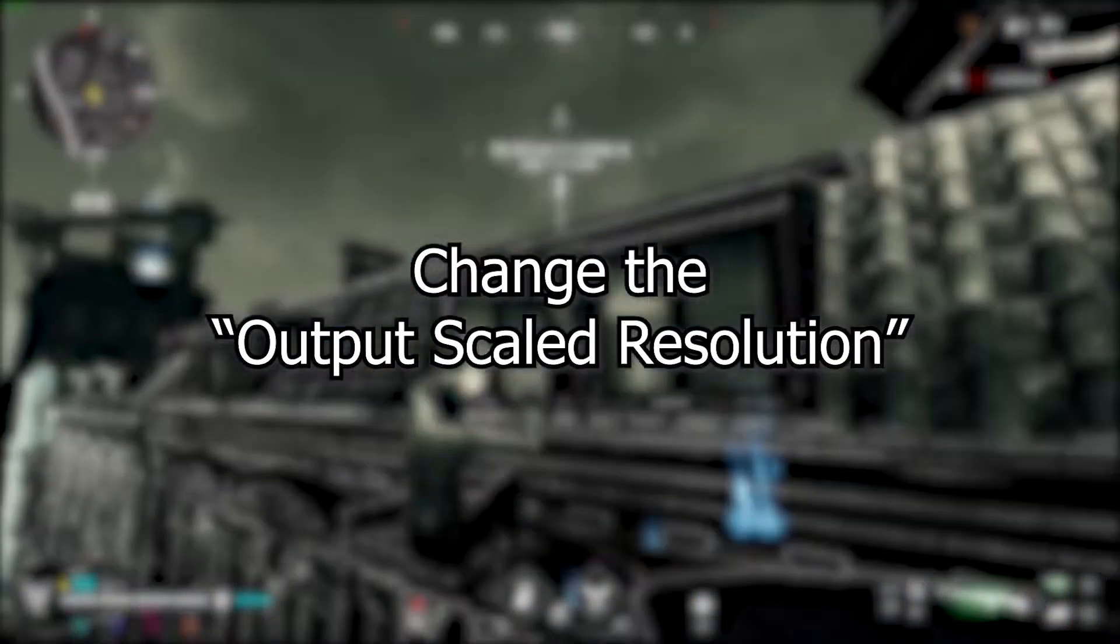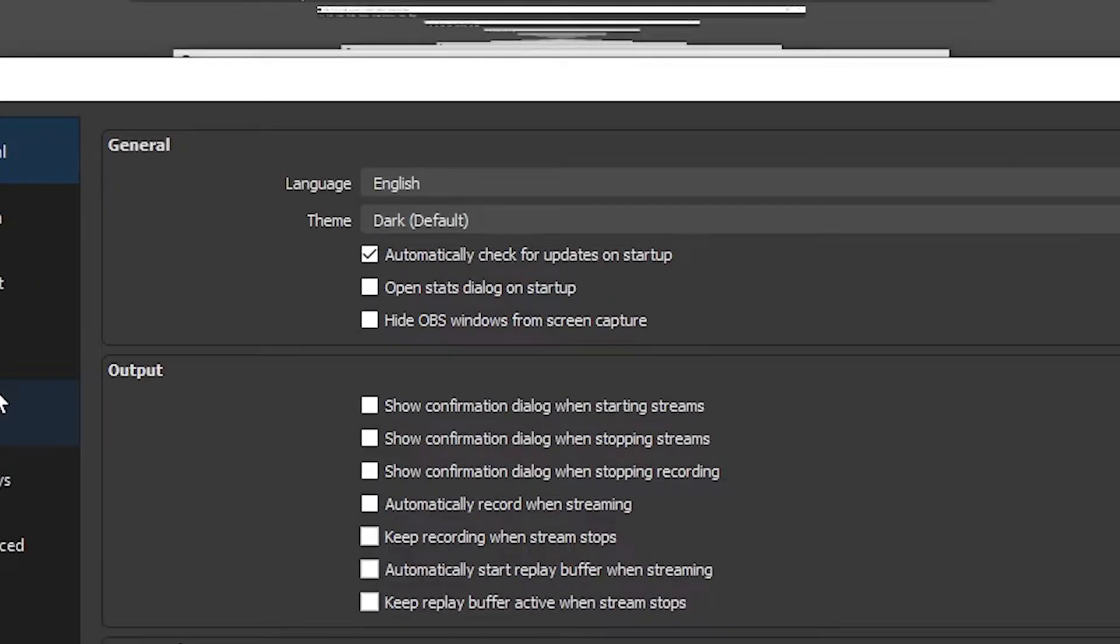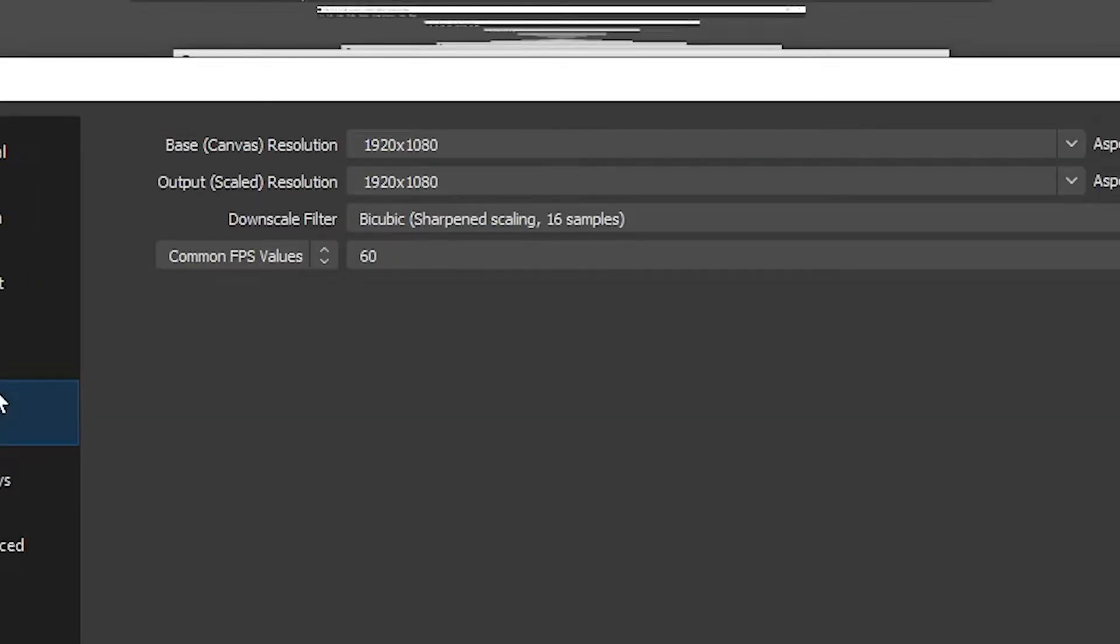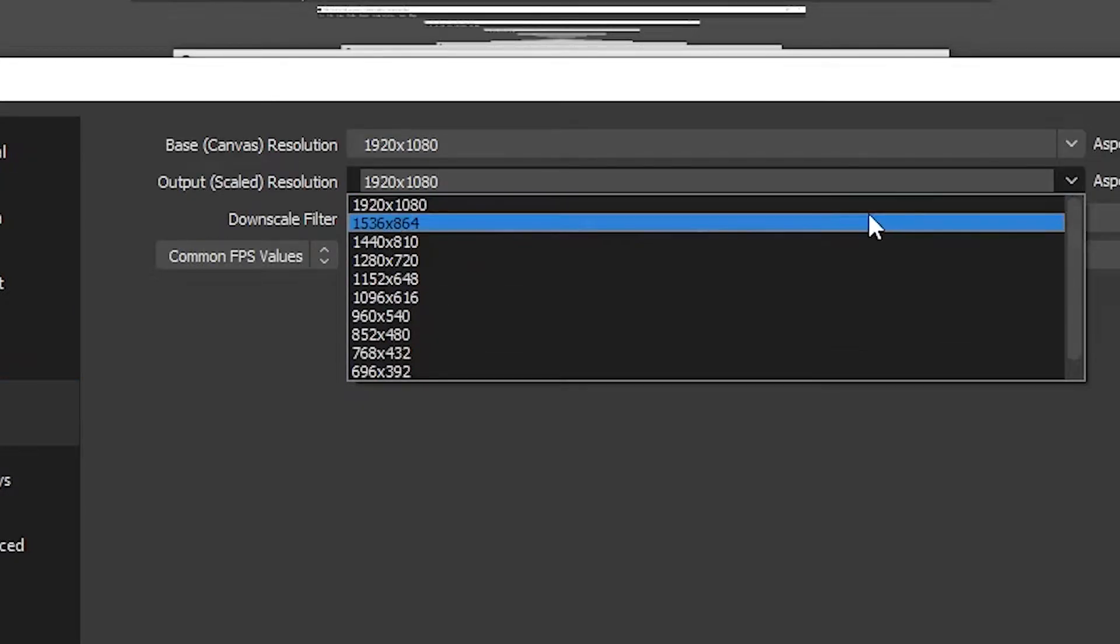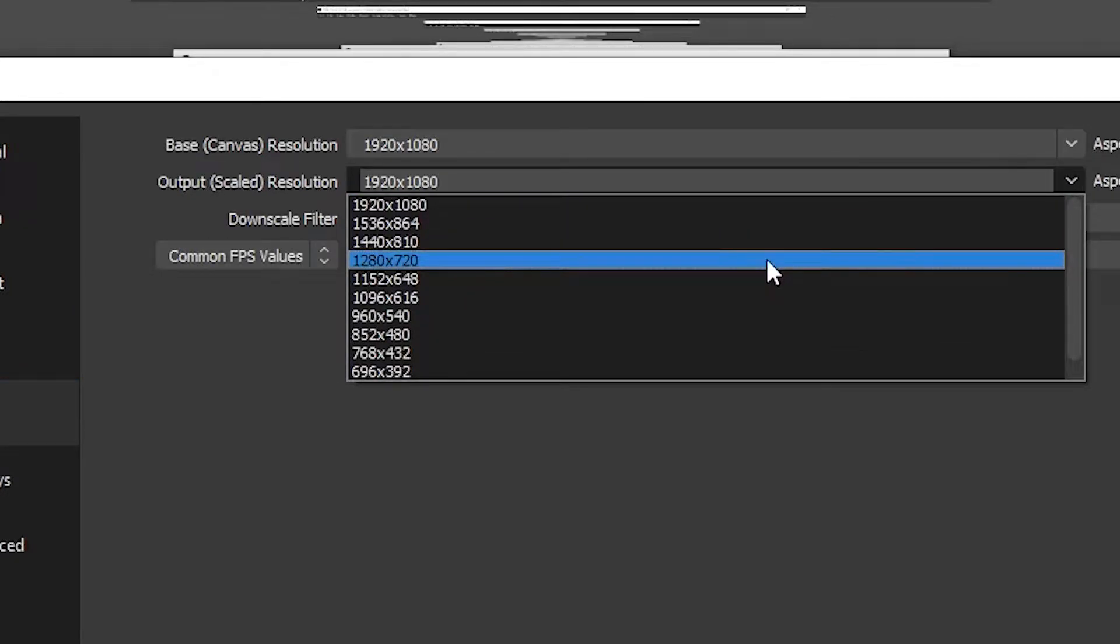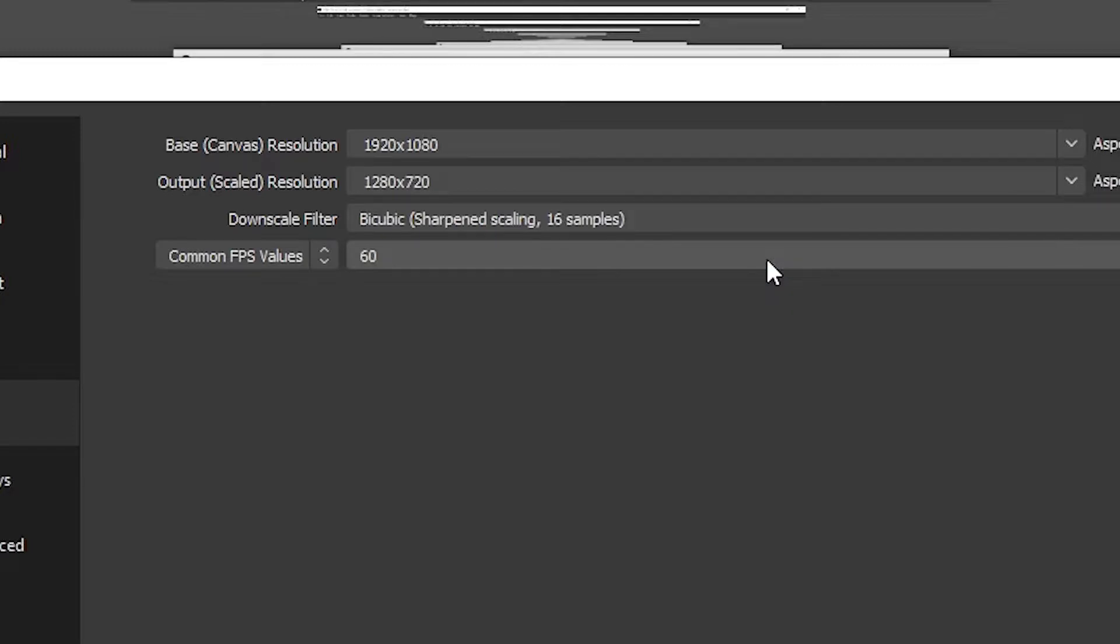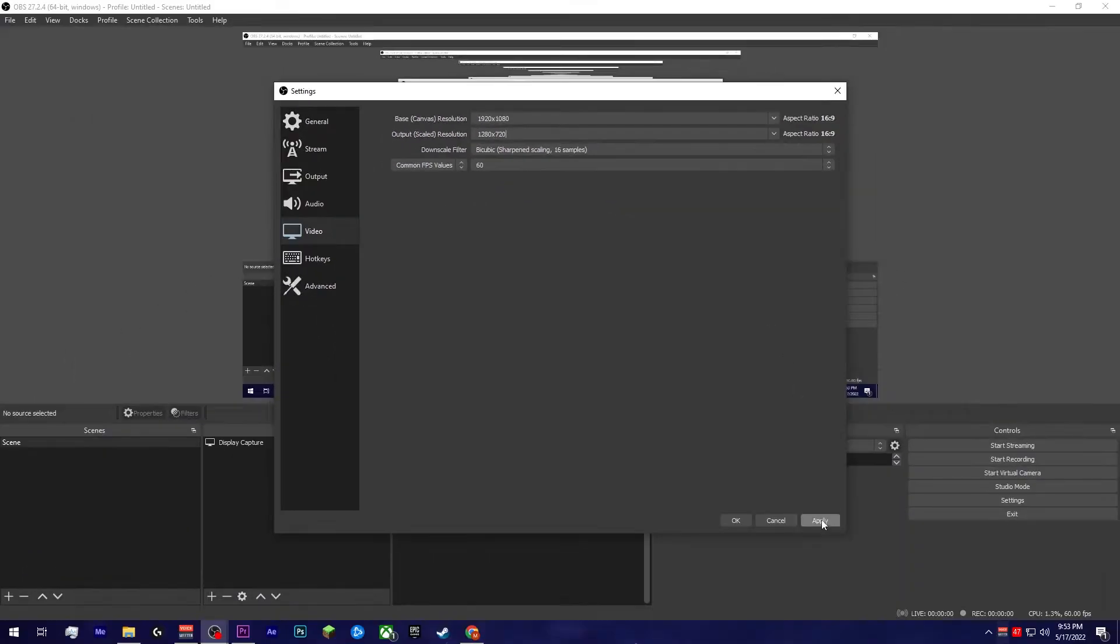Change the output scaled resolution. While it might be tempting to stream at 1080p, it's usually not ideal for non-partnered streamers. With Twitch's bitrate cap being at 6,000 kilobytes per second, having a clear full HD stream is just not attainable. So it's advised that you drop your resolution down to 864p or 720p.